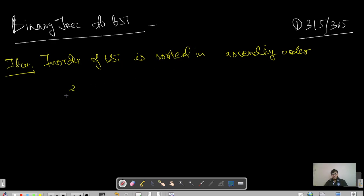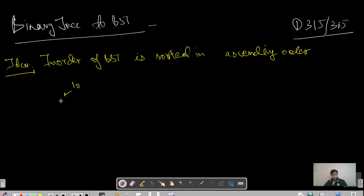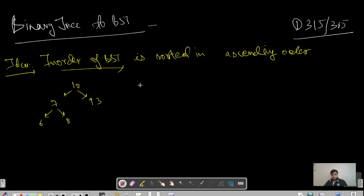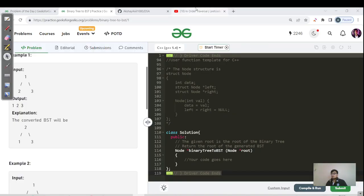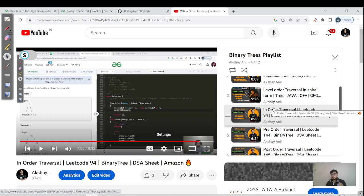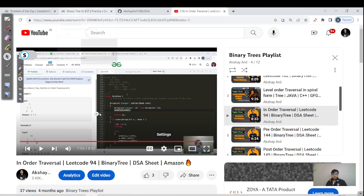Let's build a BST example. Let's make the root node 10, place 7 on the left and 13 on the right. Under 7, place 6 on the left and 8 on the right. If we do an in-order traversal — visit left subtree, then root, then right — we get 6, 7, 8, 10, 13, which is in sorted ascending order. If you don't know in-order, pre-order, or post-order traversal, I've made a video on my binary tree playlist — please go through that first.